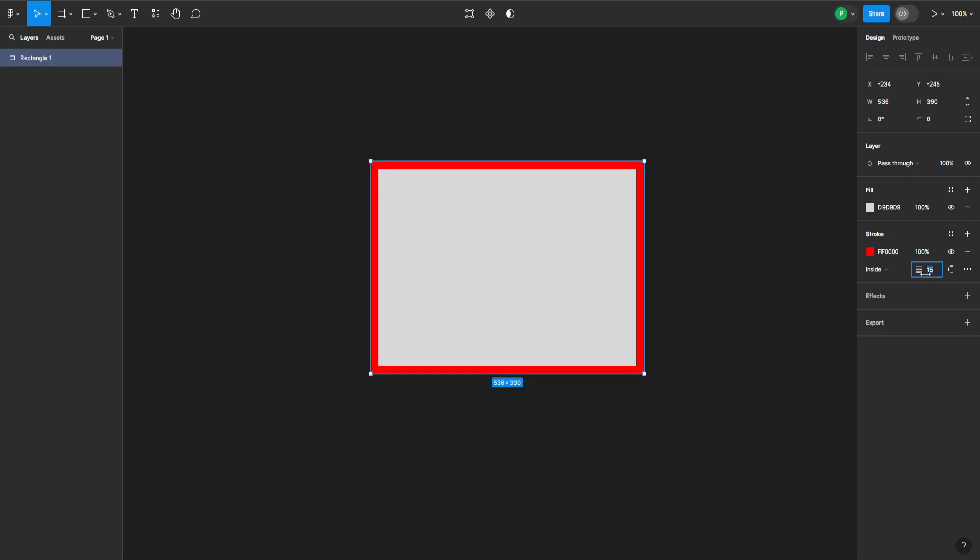But as you can see, the border got thicker on the inside. So what if I want to create the border on the outside? The way we do this is from here where it says inside, I just click on this dropdown.